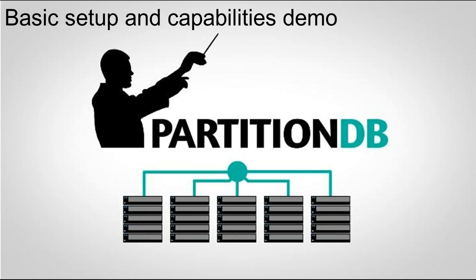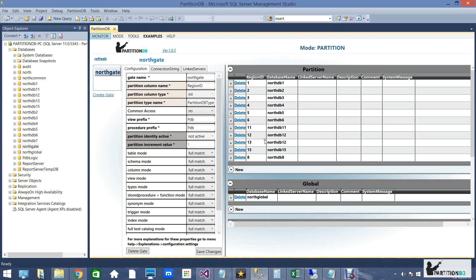Hello and welcome to PartitionDB's basic setup and capabilities demo. In this demo we're going to go over how to create a gate and partitions, and to show you some basic capabilities of our platform. As you can see here, this is our graphic user interface. You can perform any action from this tool as well as from the API.